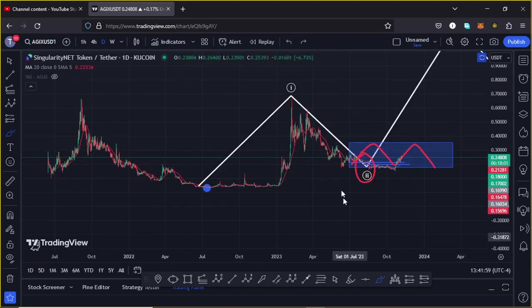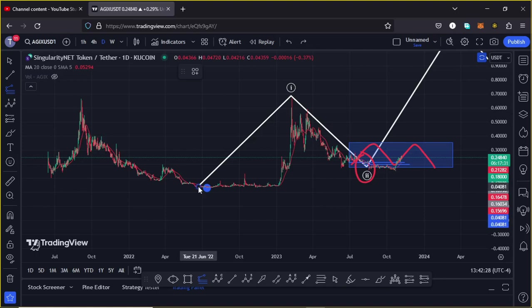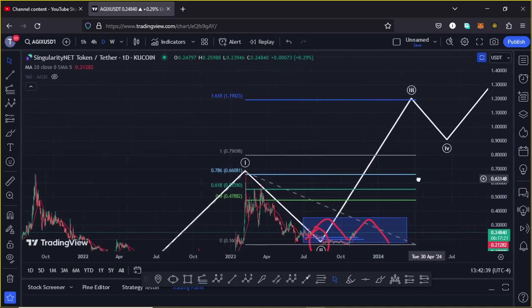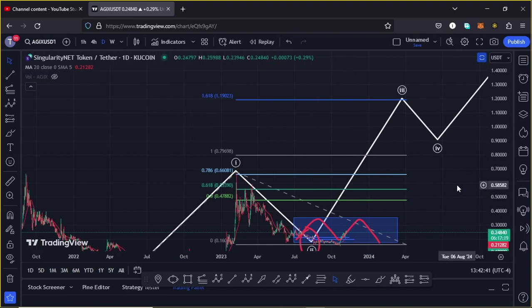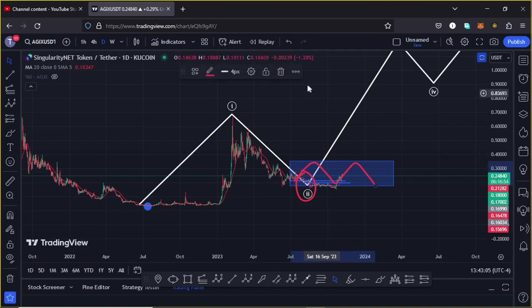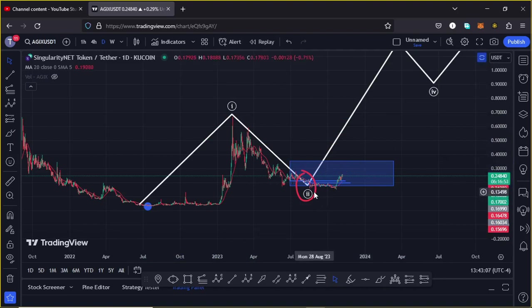The minimum target areas for Wave 3 can be given using the trend-based Fibonacci, by connecting from the low of Wave 1 to the high of Wave 1, then dragging the Fibonacci to the low of Wave 2. This gives me a minimum target area at the Fibonacci level 1.618, which is above the $1.19023 mark — that is the minimum we can expect Wave 3 to do on the AGIX chart on the long term.